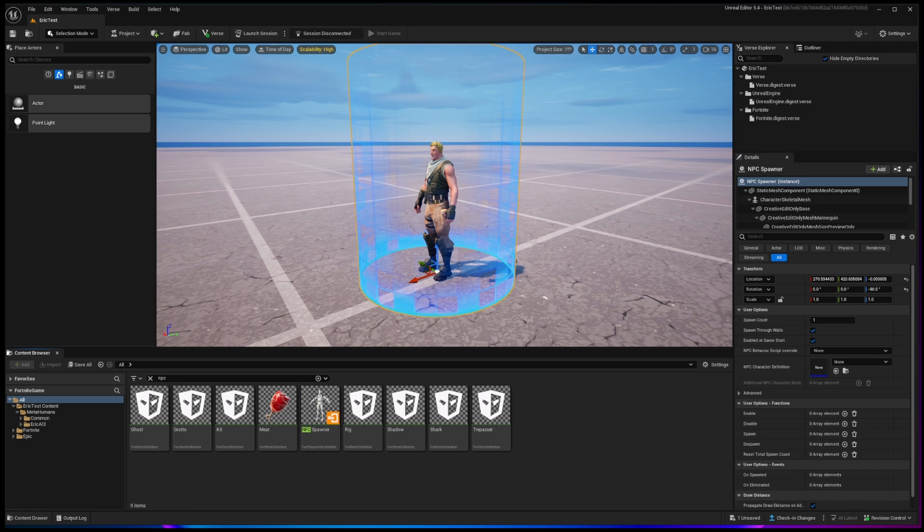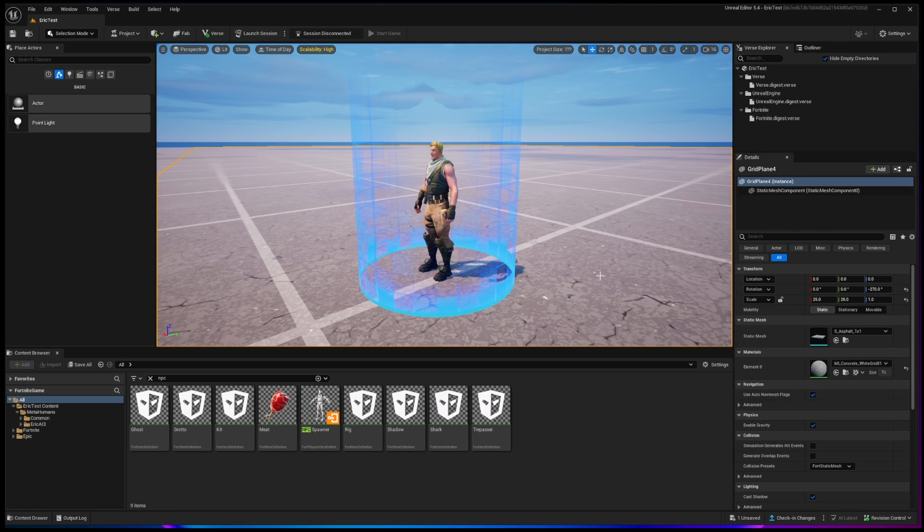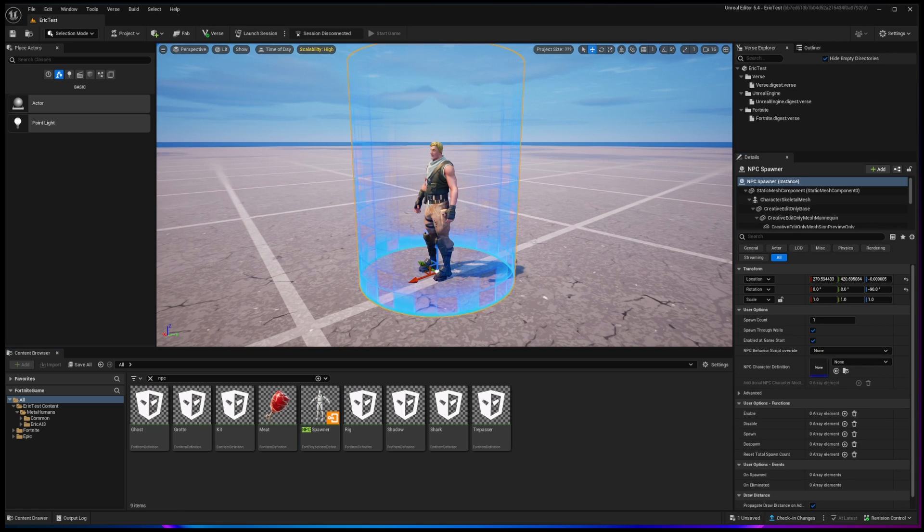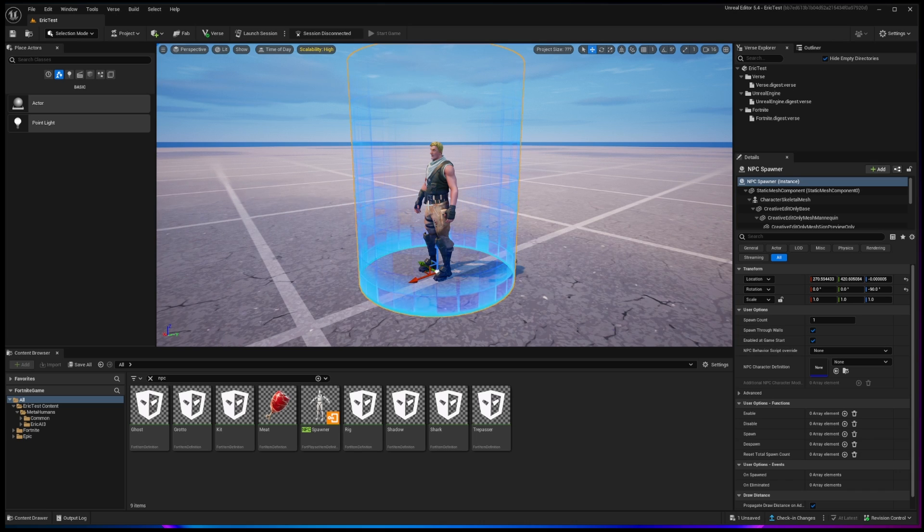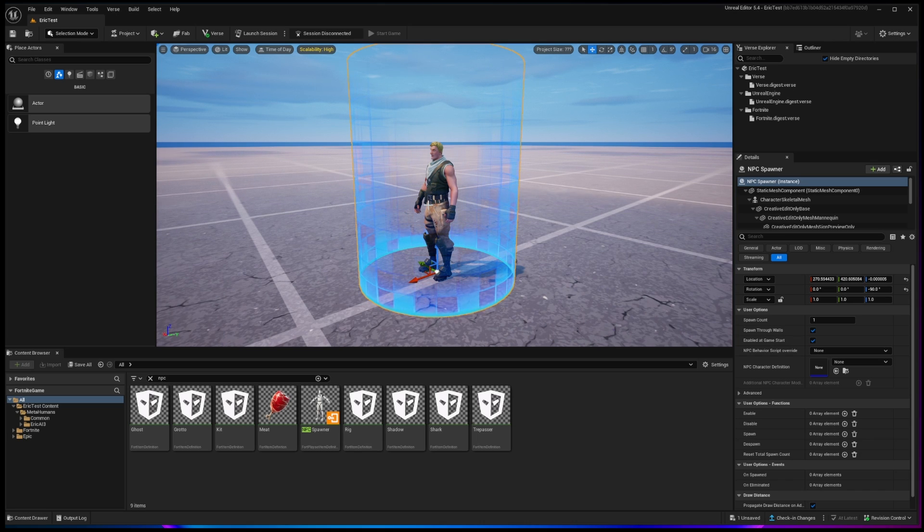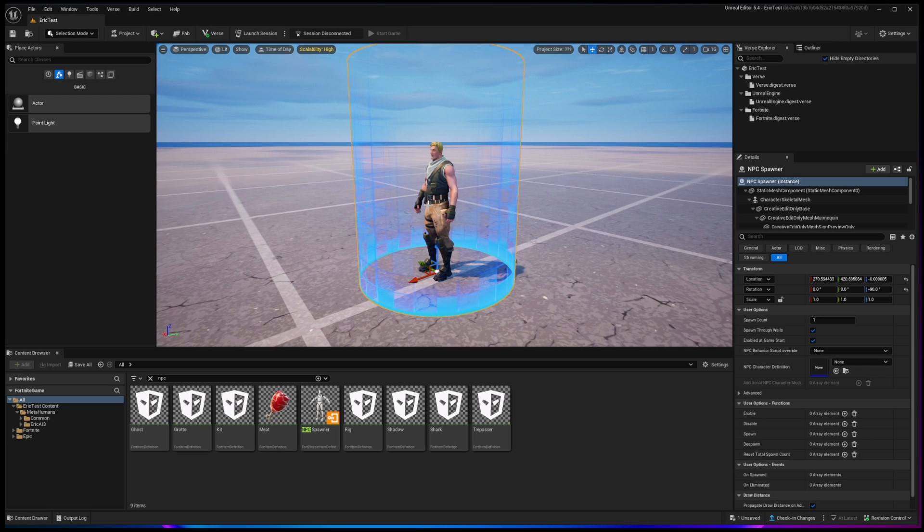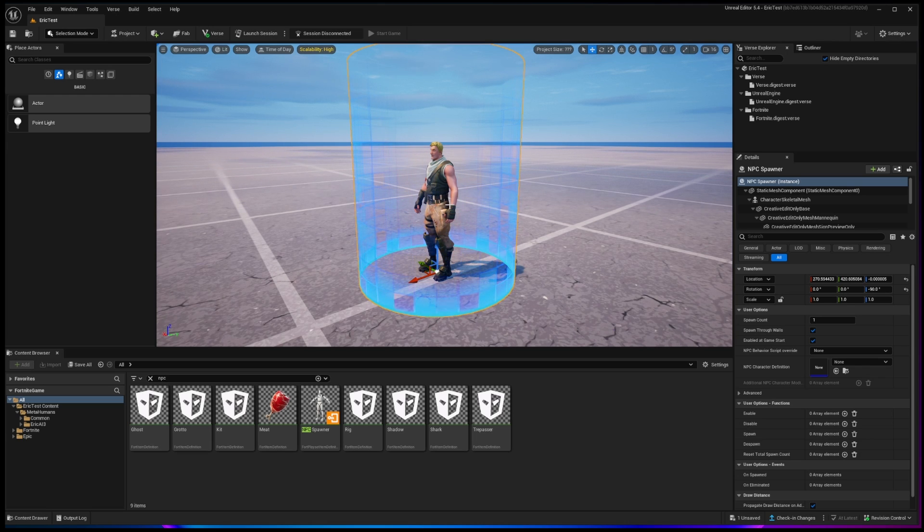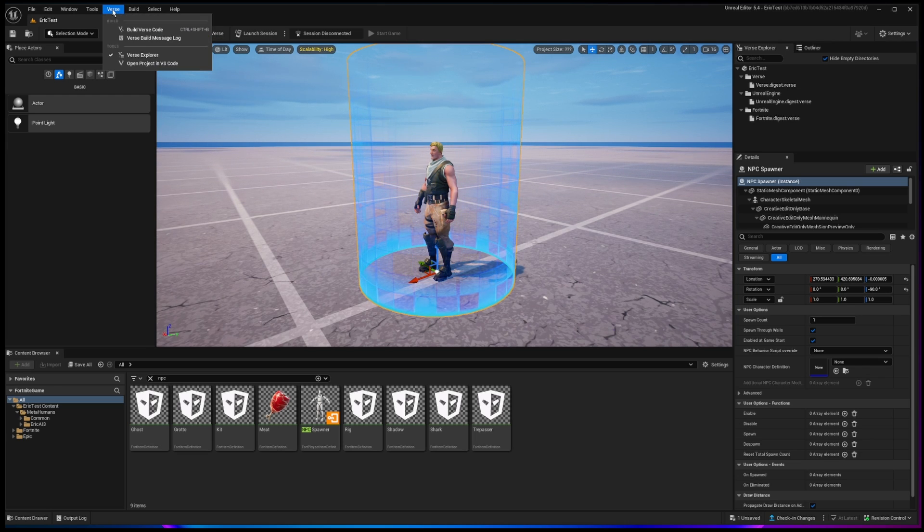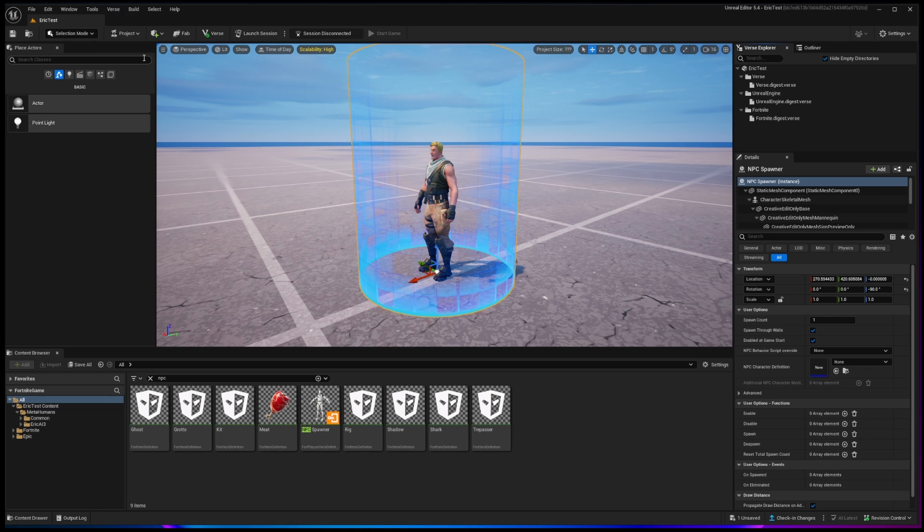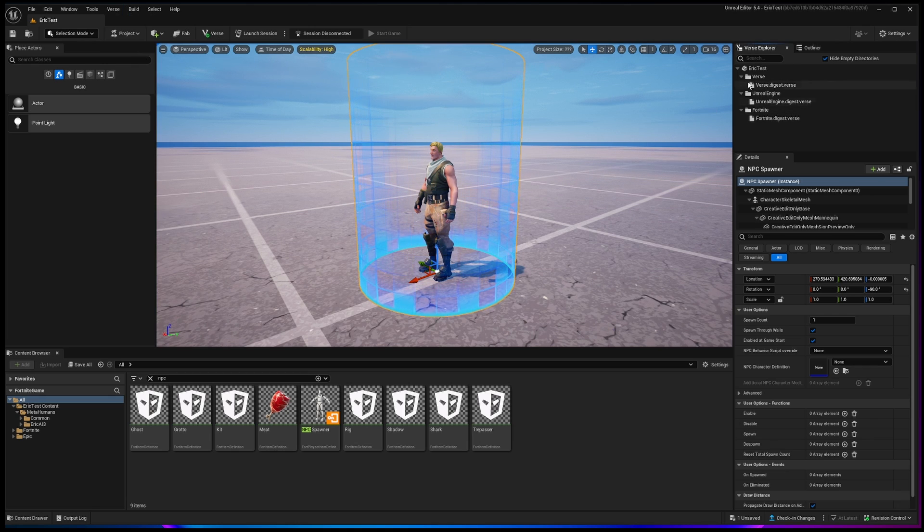So what we need to do now is create a behavior script essentially for this non-player character. And it's really quite simple to do it. If you read the documentation, it feels a little overwhelming at times. But here's what you're going to do is you're going to go up to the verse menu, and you'll make sure that you've chosen the verse explorer.